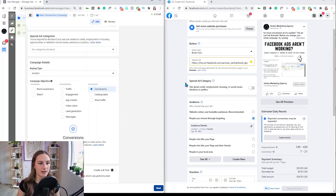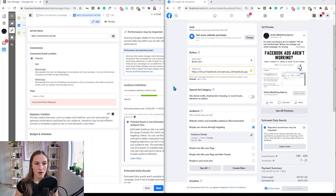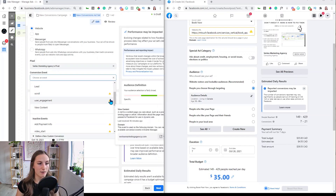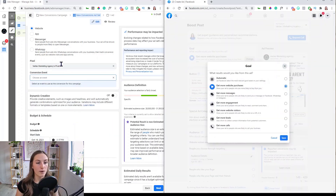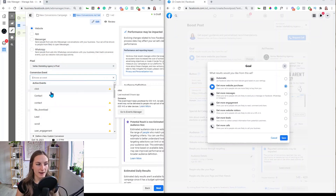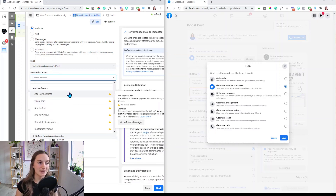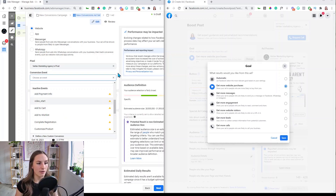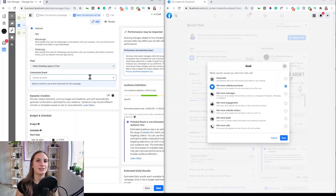Moving to the ad set level, there are even more limitations. In Ads Manager you can choose conversion events across app, Messenger, or WhatsApp, but in boost a post you can only send traffic to a website. You also can't choose other conversion events beyond purchases. In Ads Manager you can track leads, content views, add payment info, or add to cart — all other metrics you might want but simply don't have access to when boosting a post.